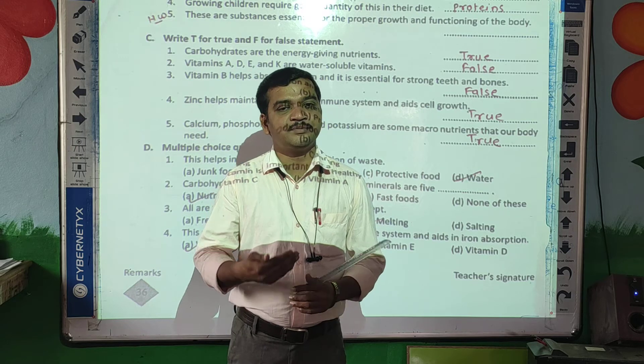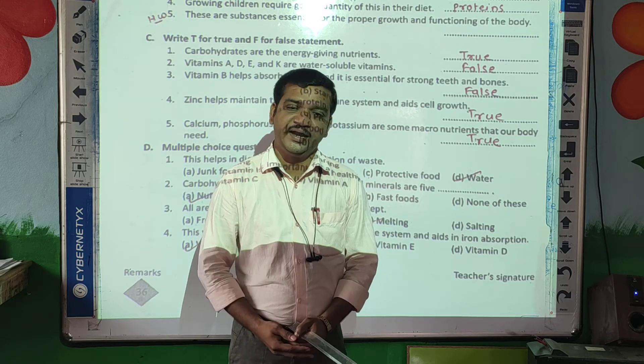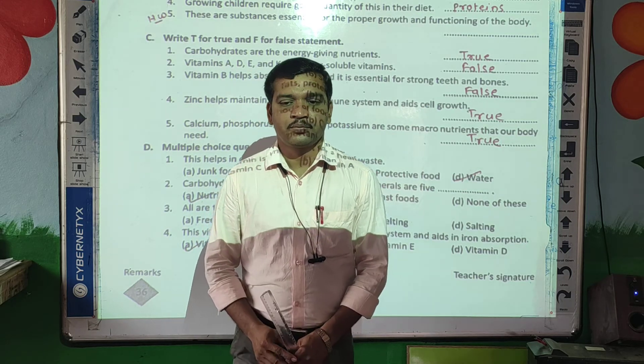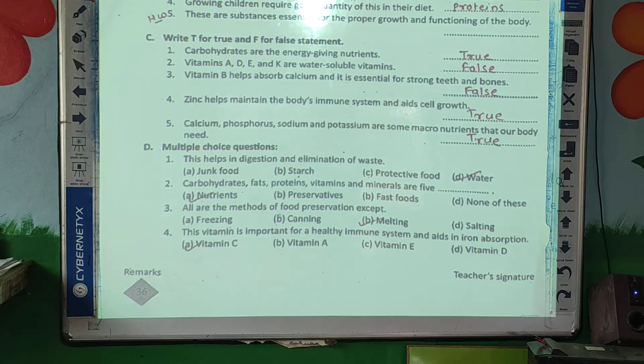Also prepare some diagram-type questions at home. All right, guys. Good, thank you.